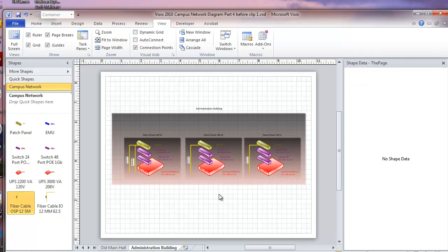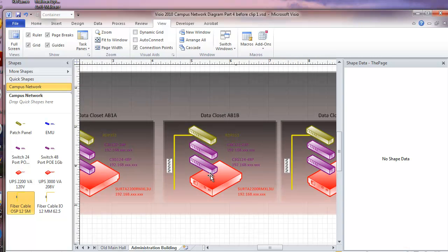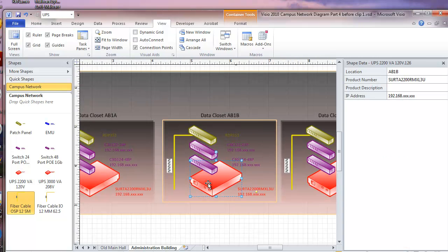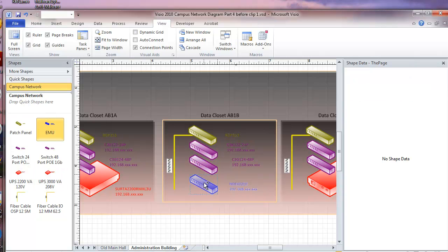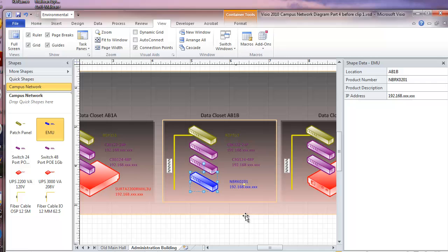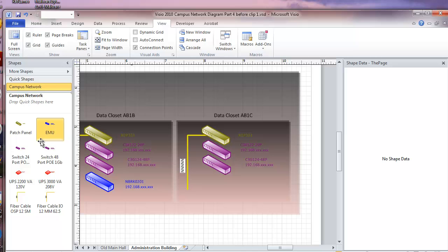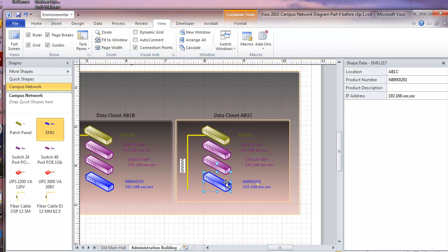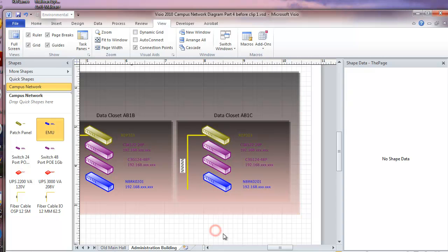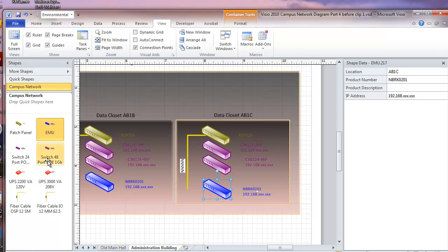And I'm going to change the equipment around just a little bit in here. I think I'm going to take the UPS out and put an MU in. I think I'll do the same thing over here. Kind of like putting in one UPS and wiring the closets from that central location. And I think I'll add one more 48 port switch over here.